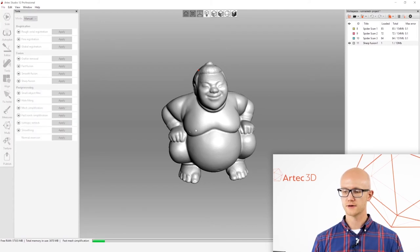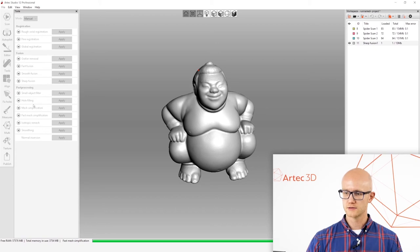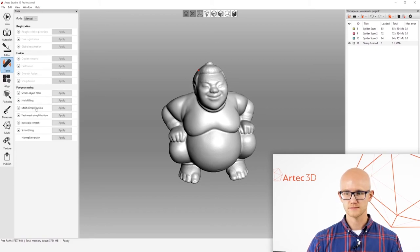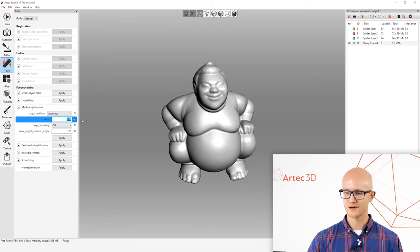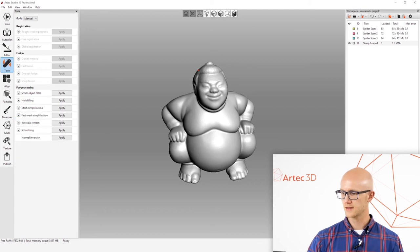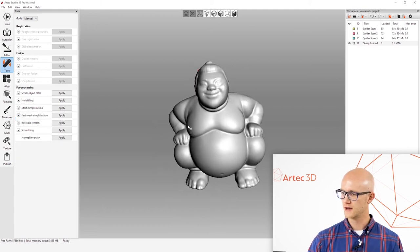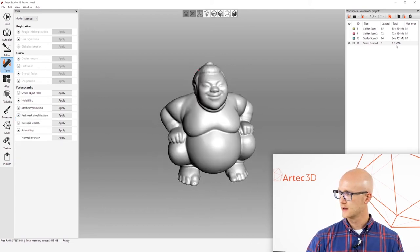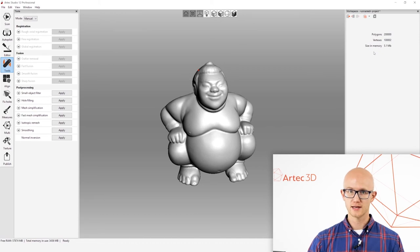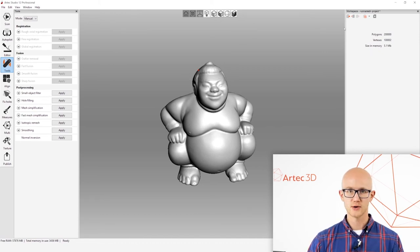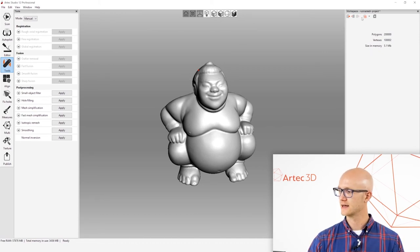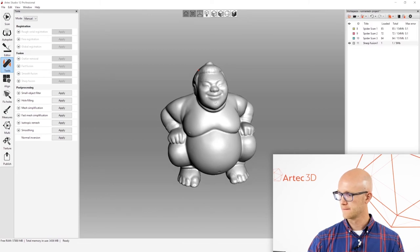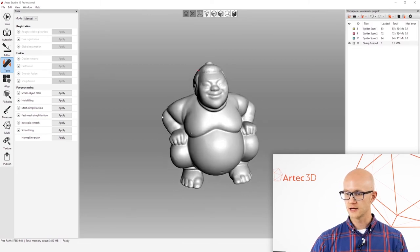If you wanted to reduce an object more accurately, you go to regular mesh simplification. And then there's an accuracy stop condition here and you can put your acceptable error deviation right there. And that's in millimeters. But for this, fast mesh simplification is fine. If I come over here to my fusion again, it looks like it's 200,000 polygons exactly like I wanted.